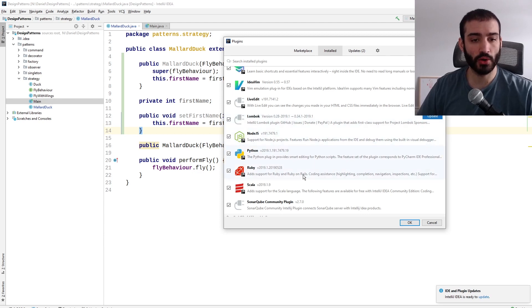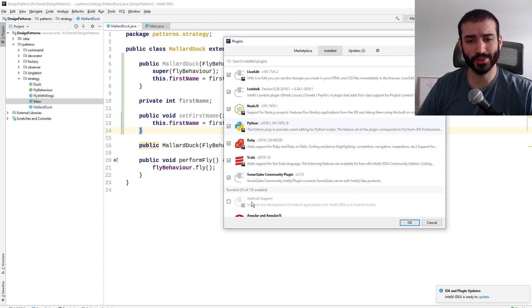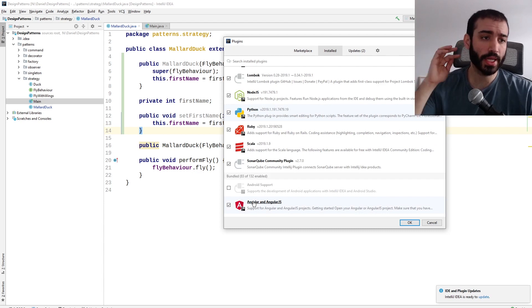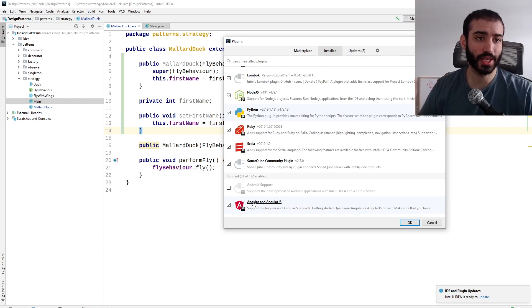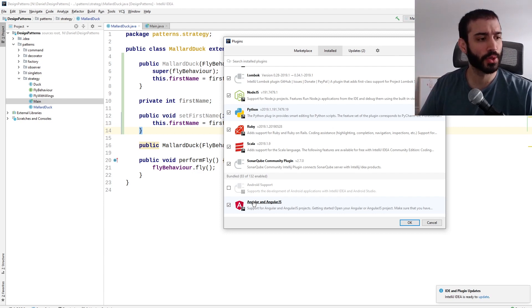So I use Node, Python, Ruby, and Scala sometimes. There's other ones for Go, C, other languages as well. Pretty much any product that IntelliJ has on their tool chain, so RubyMine, GoLand, CLion.